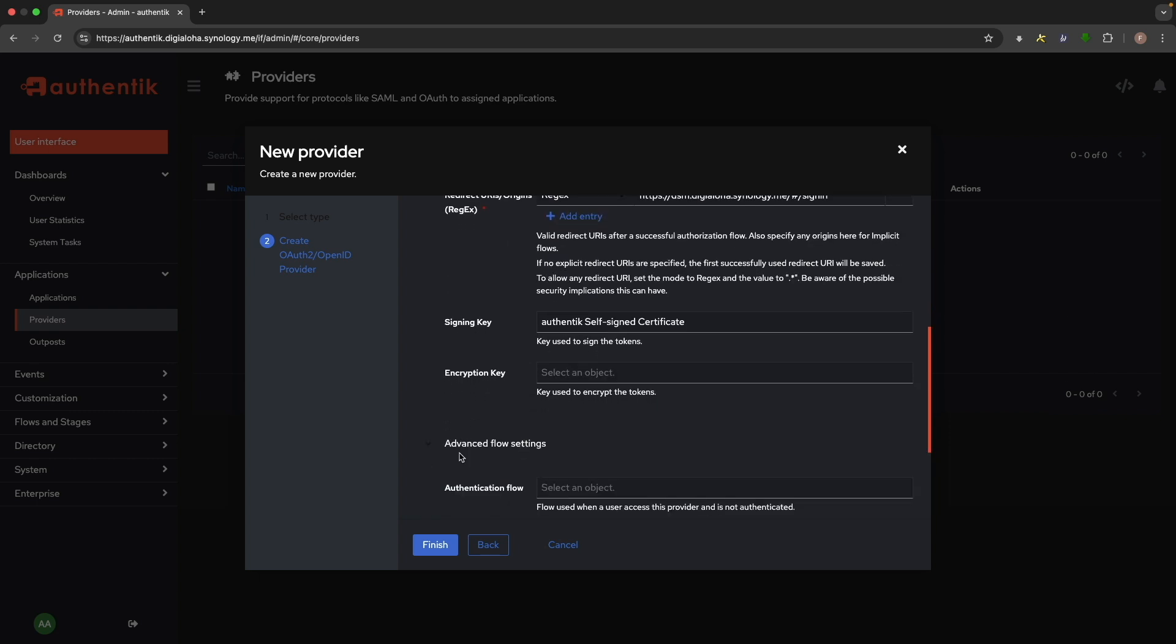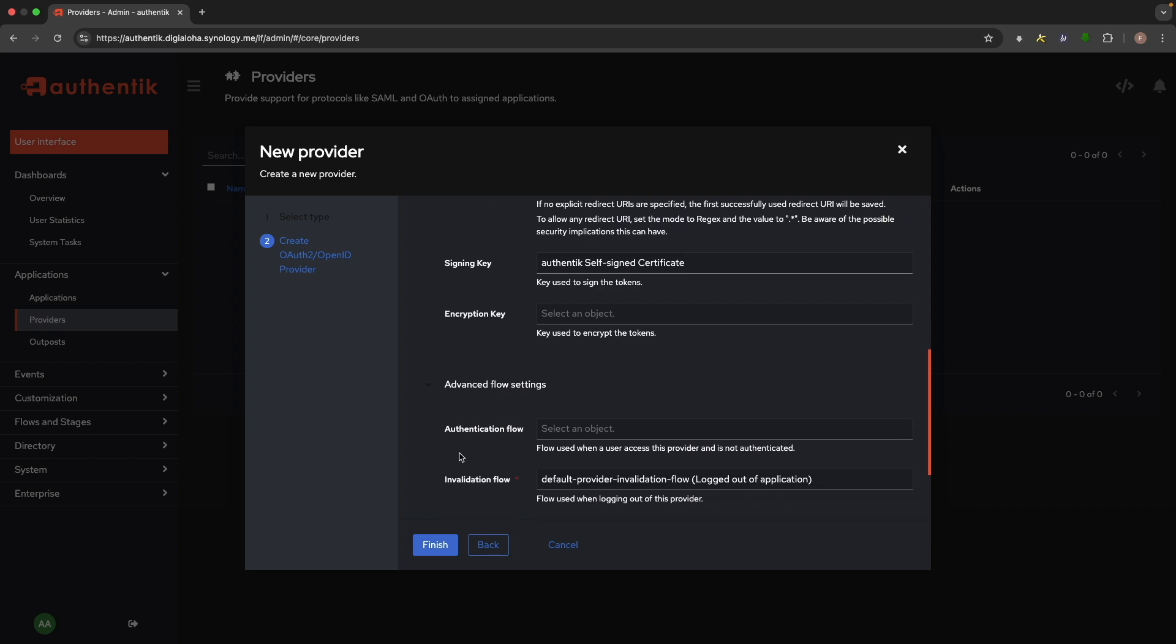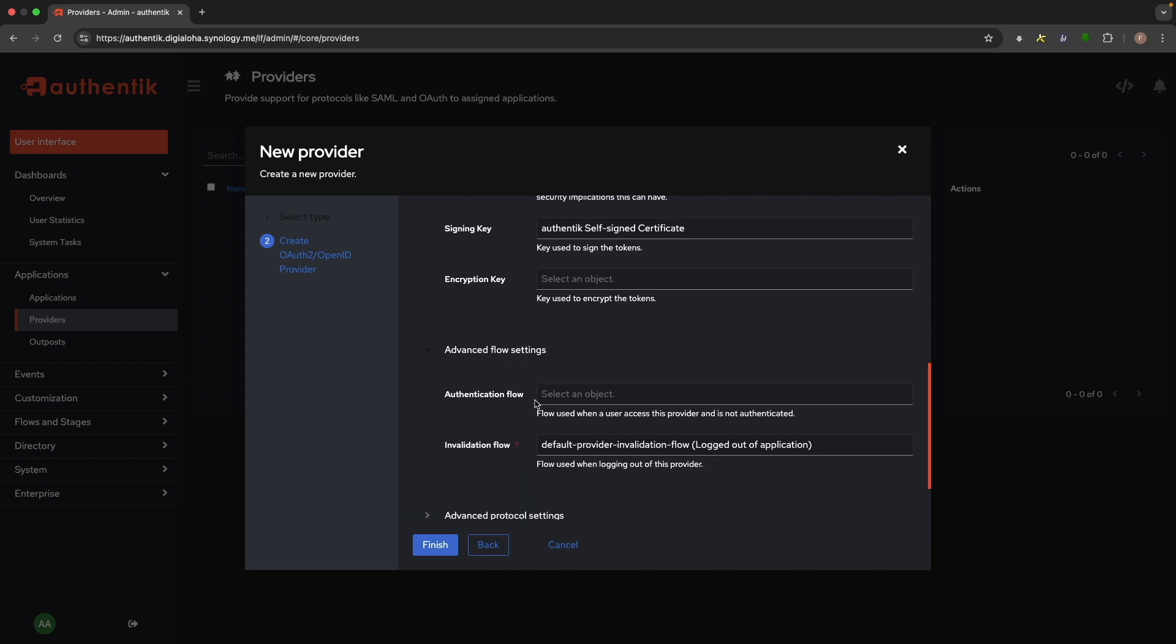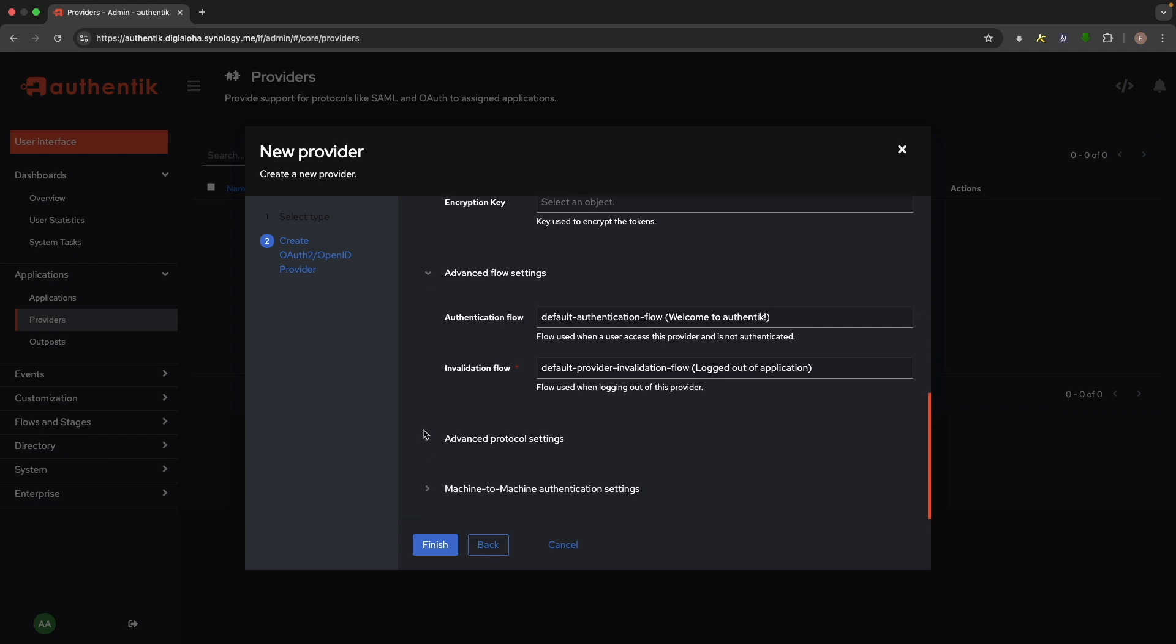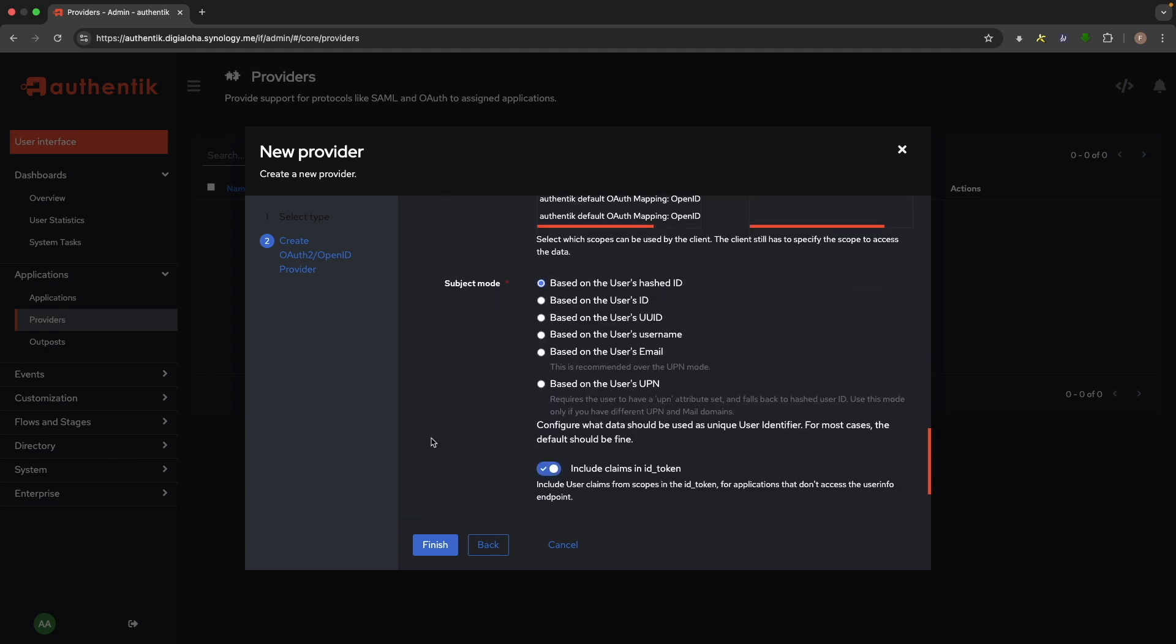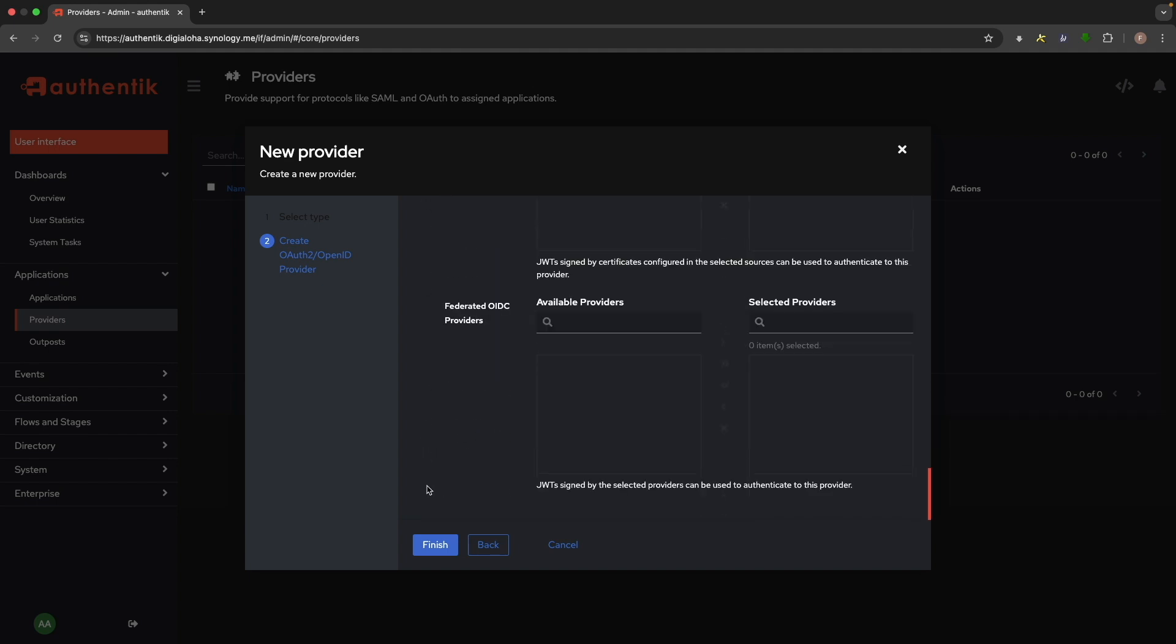Next, under Advanced Flow Settings, set the Authentication Flow to Default Authentication Flow. That should be all we need to change, so click finish.